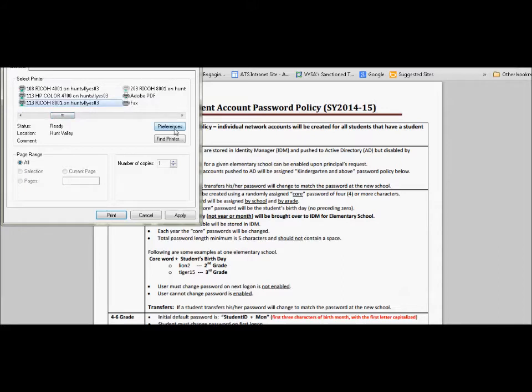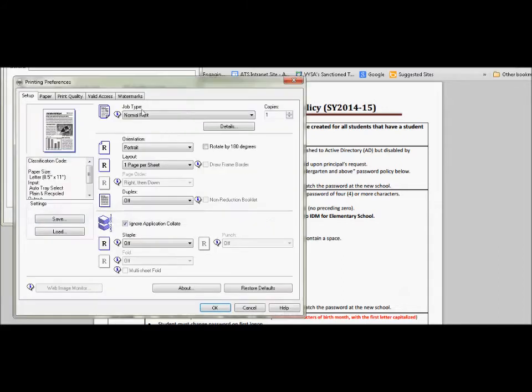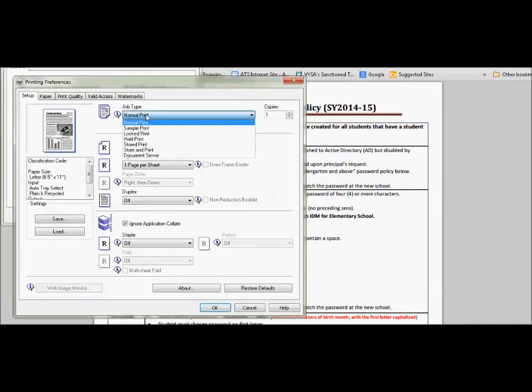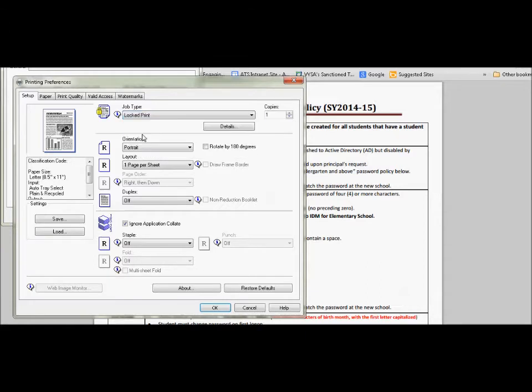I hit preferences again and instead of a normal print I'm going to do a locked print. This is great for IEP, sensitive documentation, you don't want parents in there sorting through different documents. You need to do this.